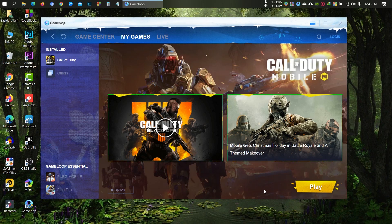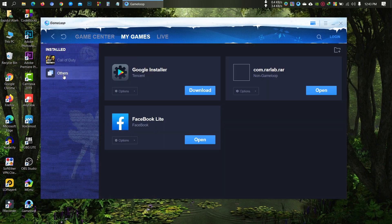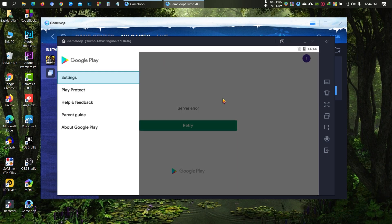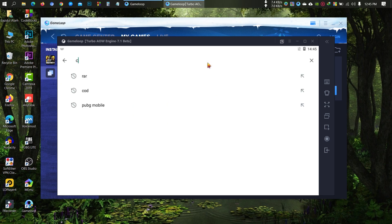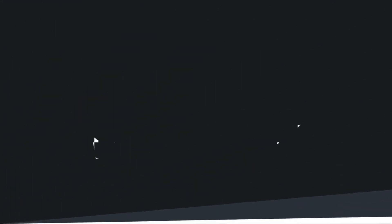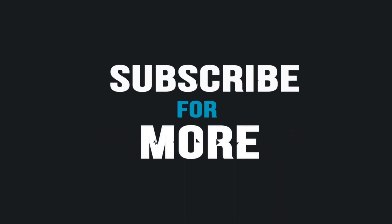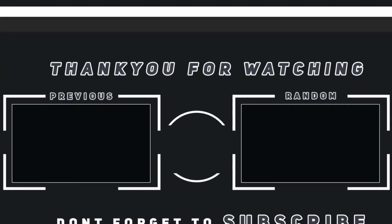If any update comes for your game and the play button turns into an update button, go to the Others section and run Facebook or RAR to open the emulator. Then exit the app, go to the Play Store, and update your game.